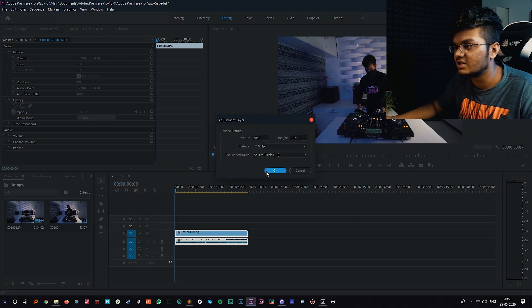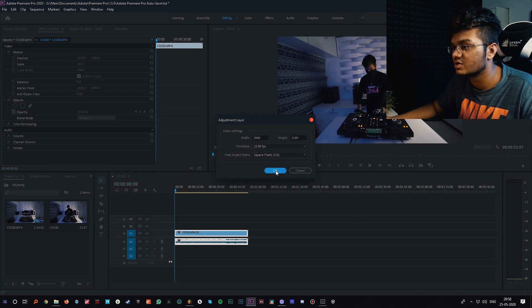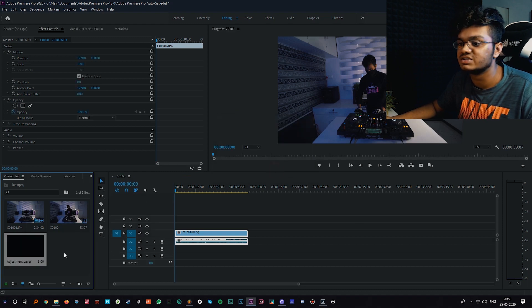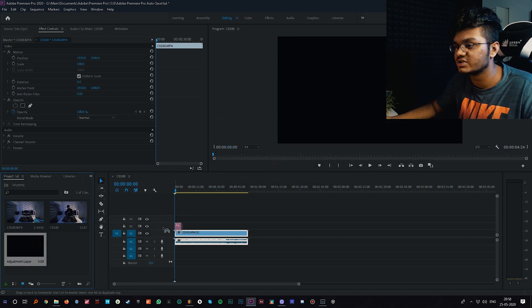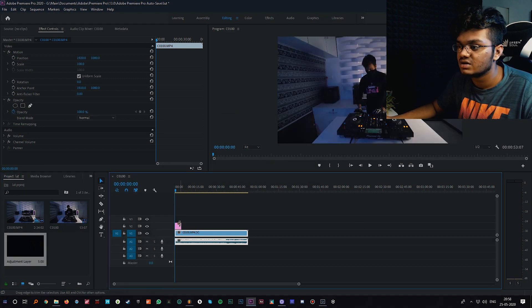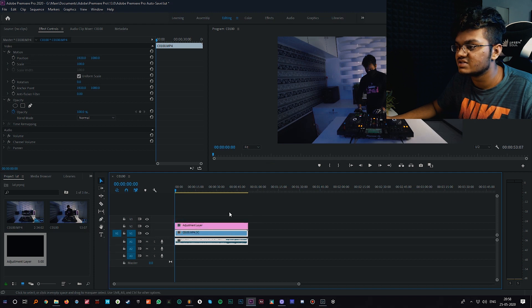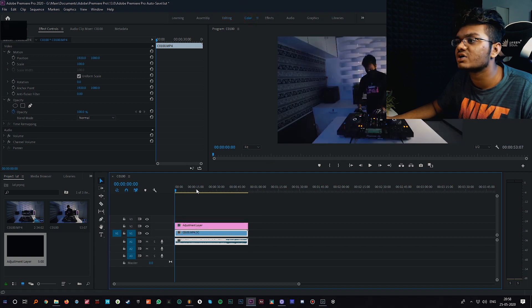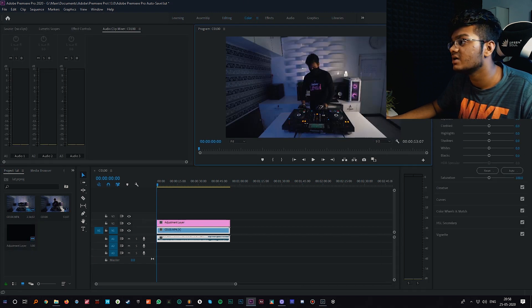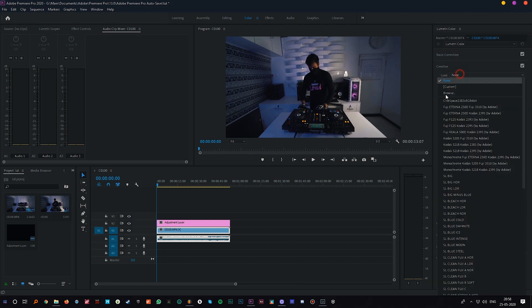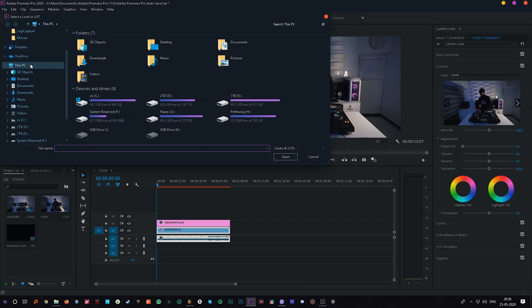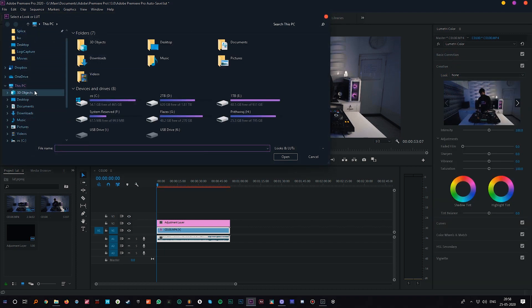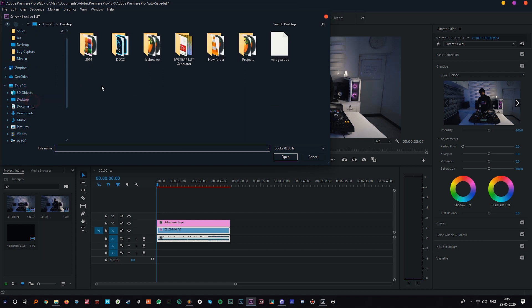Basically just imagine that this video is edited. You can just simply create an adjustment layer because I prefer working with adjustment layer. Stretch the adjustment layer and now go to your colors tab.